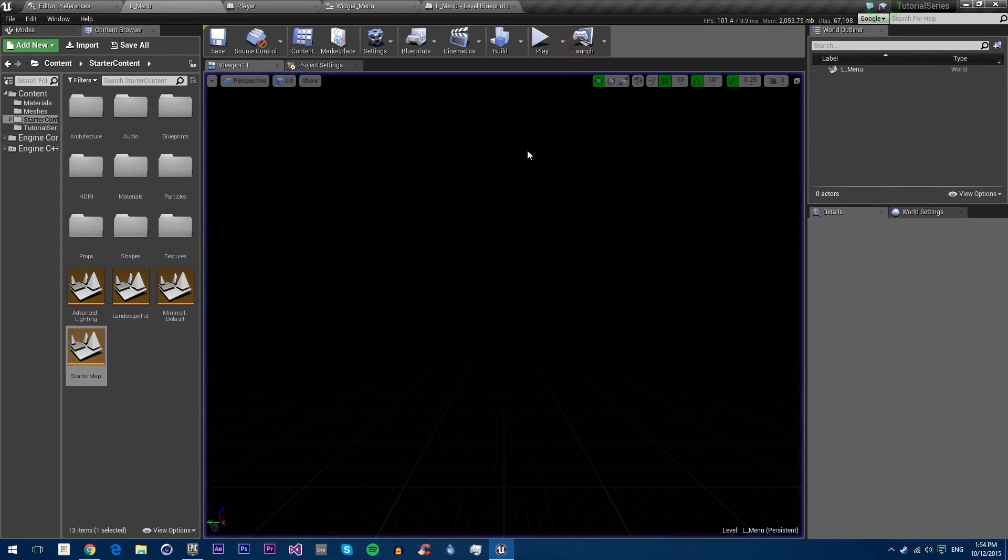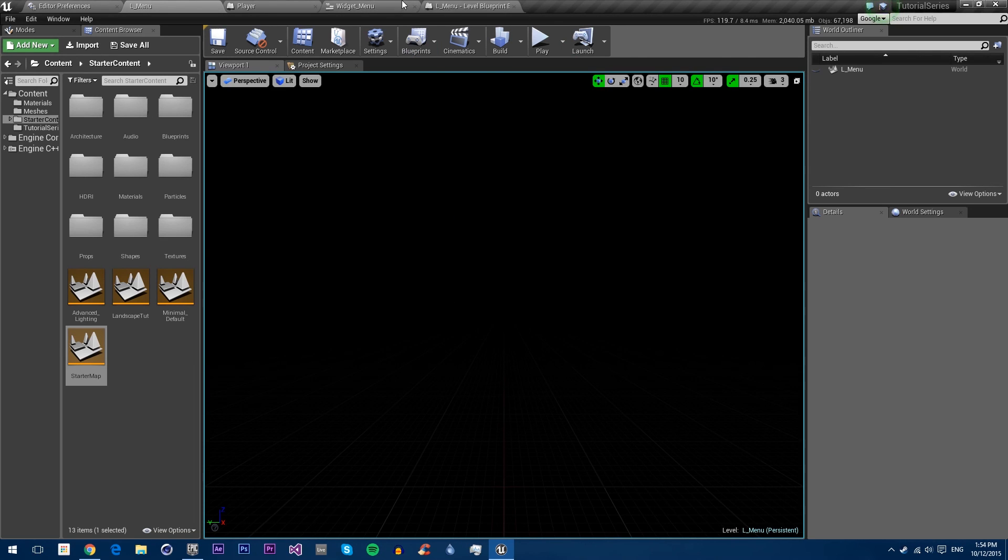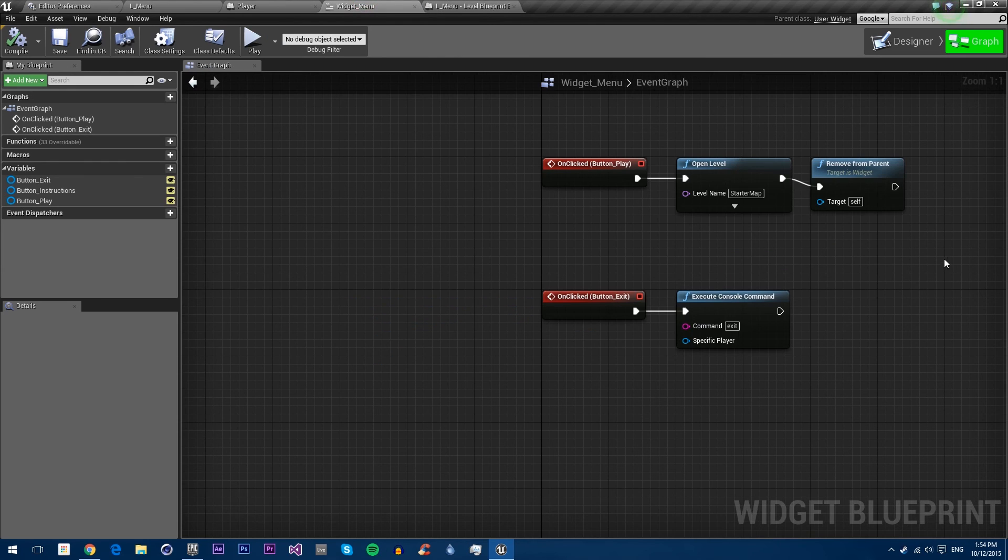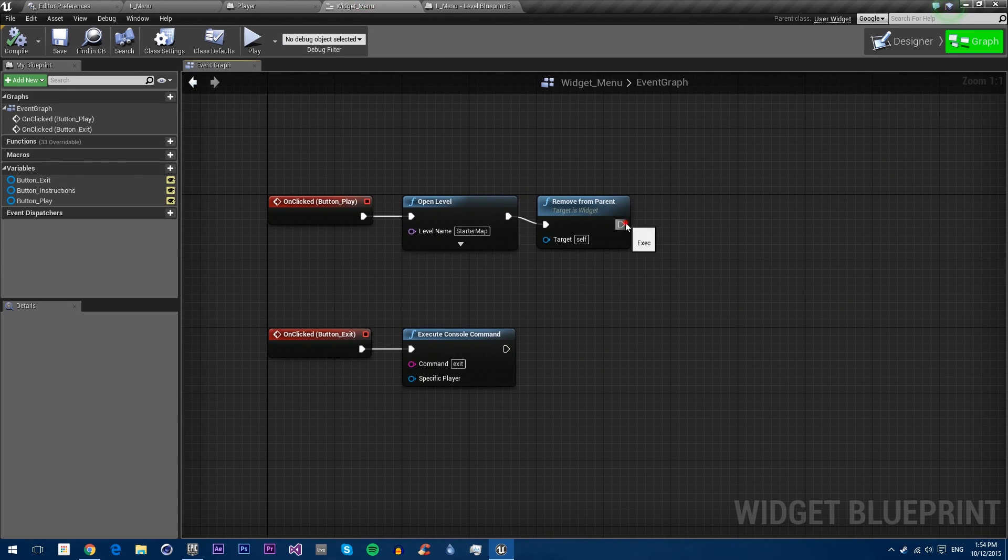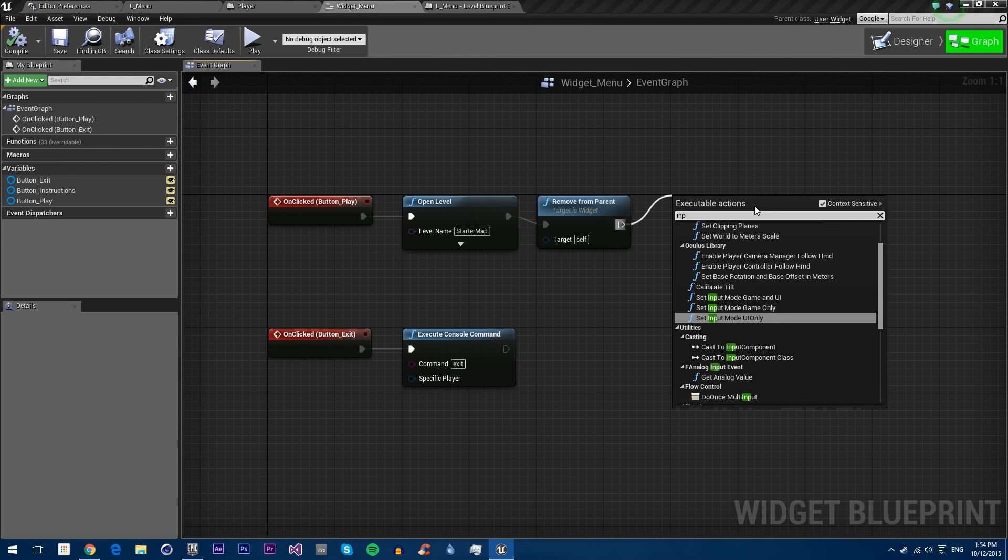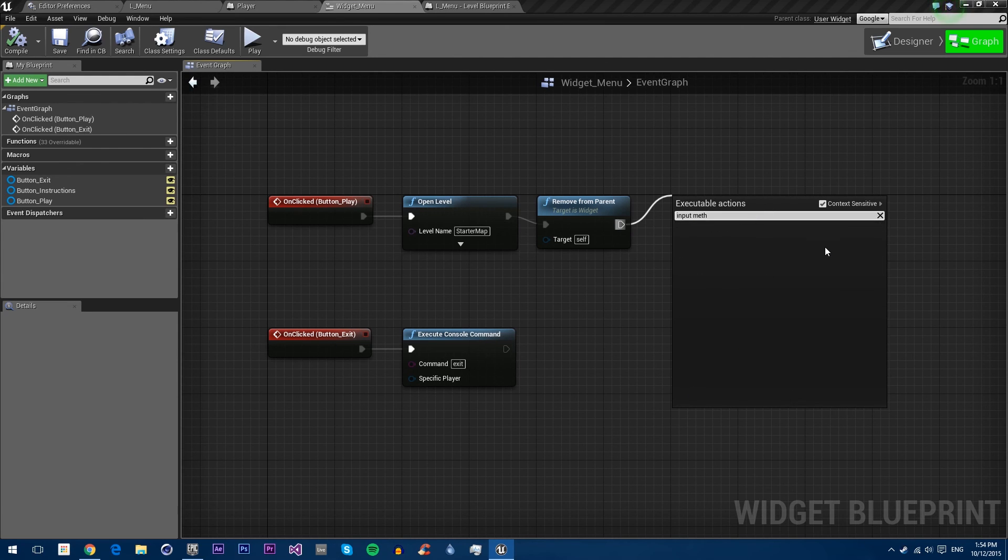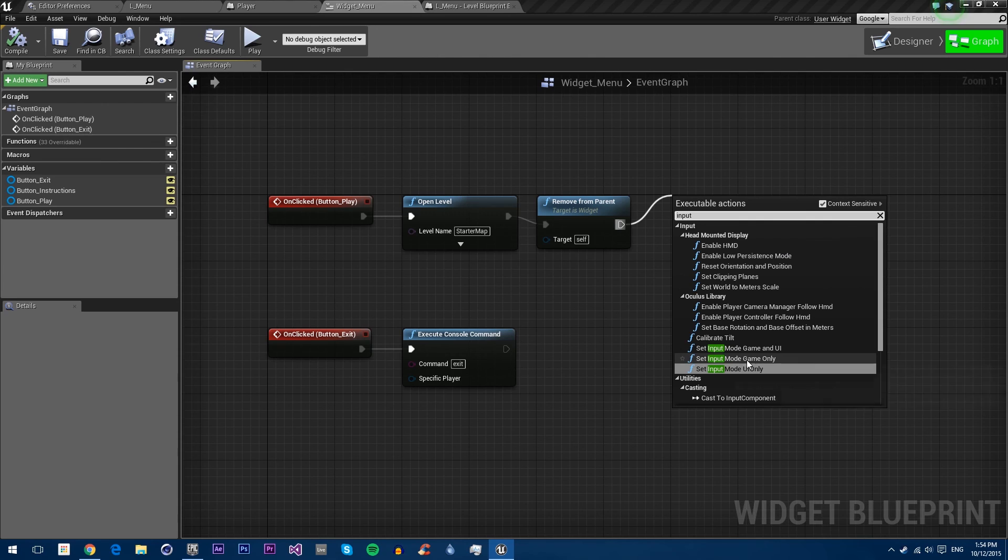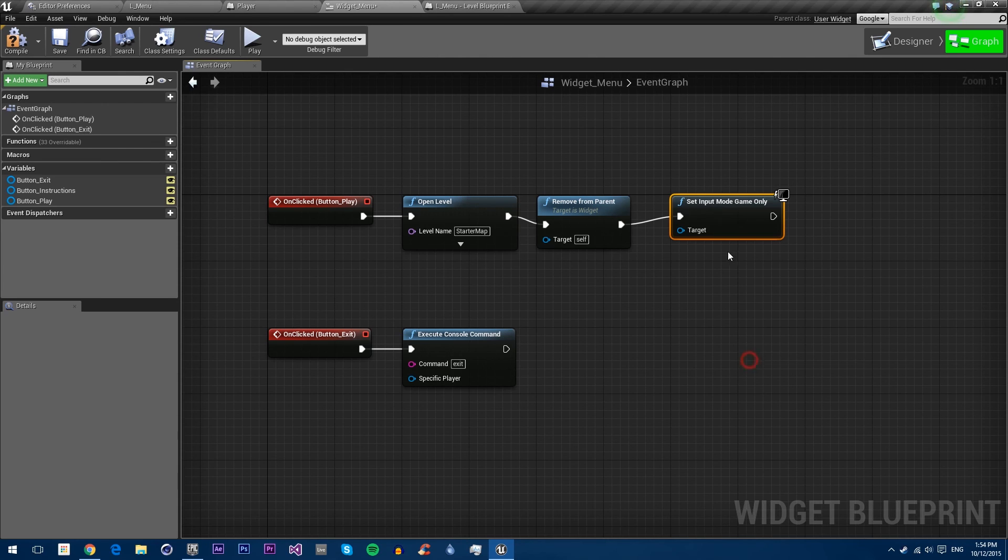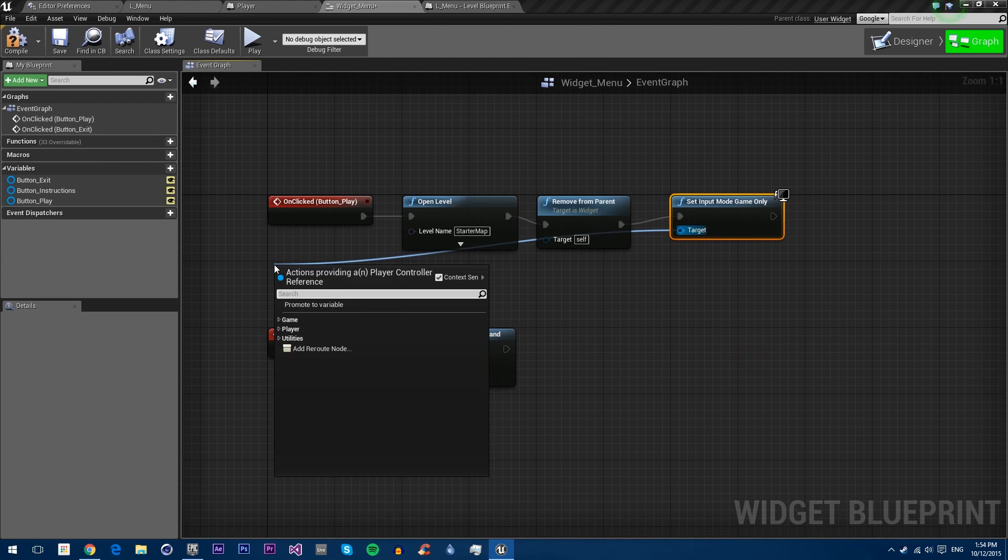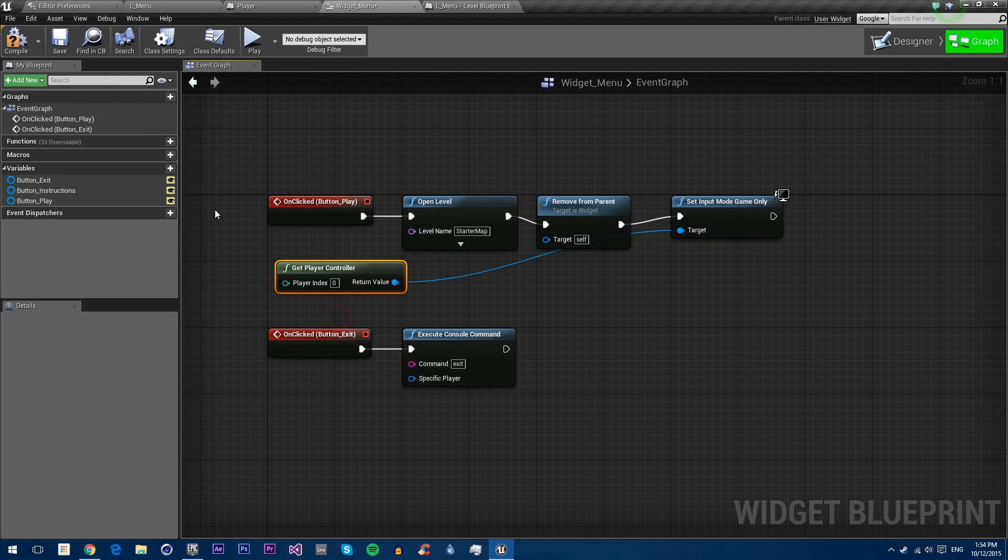If I stop, that's one problem we need to fix. You can see I couldn't actually move the mouse or anything in the game. That's because the input method is still set to UI only. So in the widget we also need to change the input mode to game only and get player controller. So that will fix that problem.